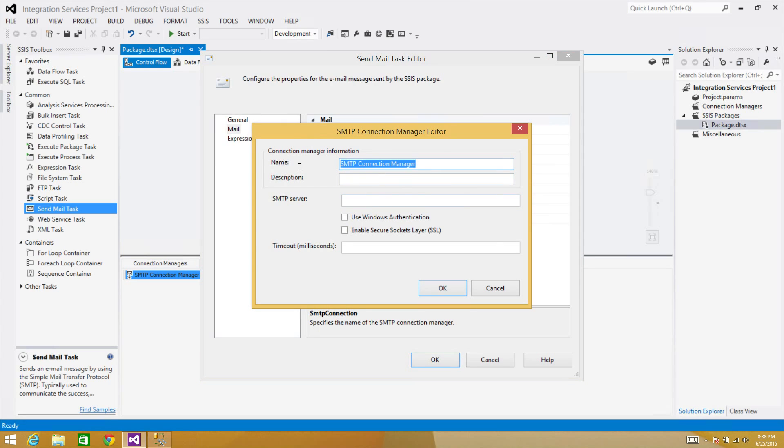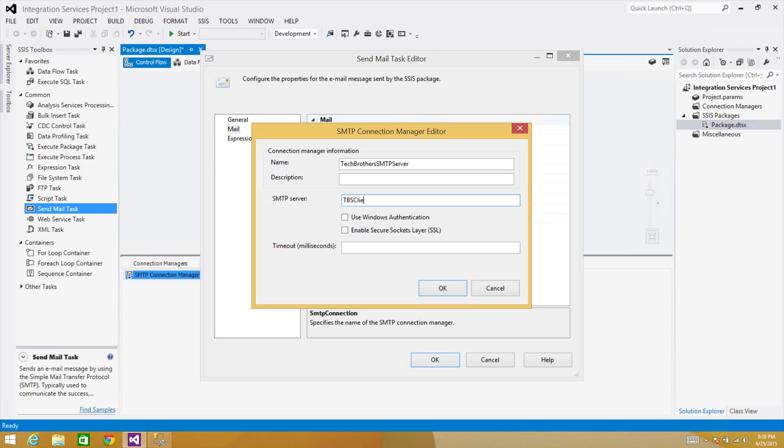You can provide the name and description here as well, so we can call it Tech Brothers SMTP Server. And now we have to provide the SMTP server name itself. So in my case I have TBS Client—that's our SMTP server.